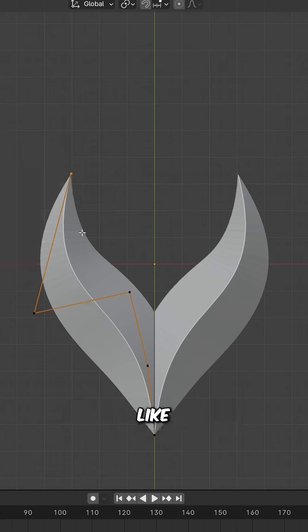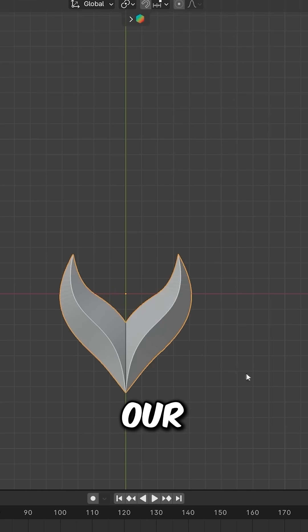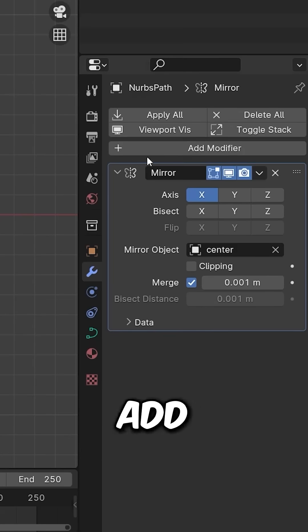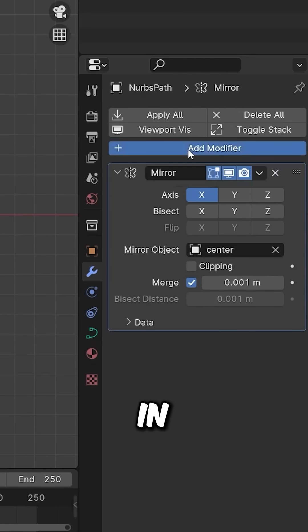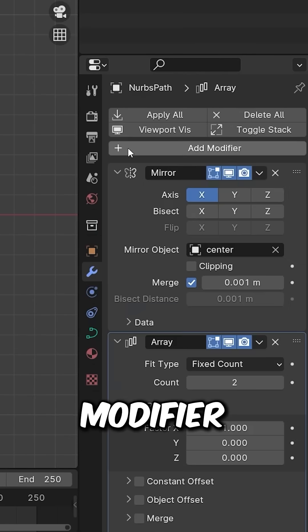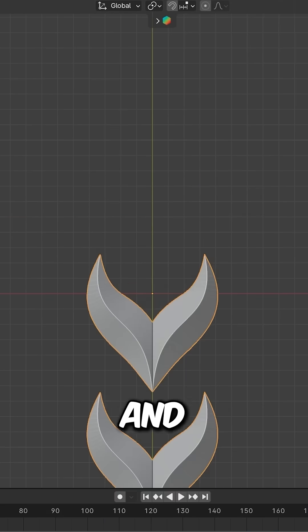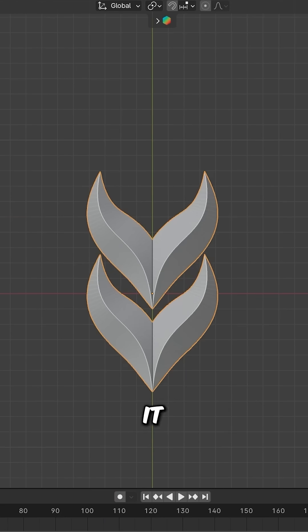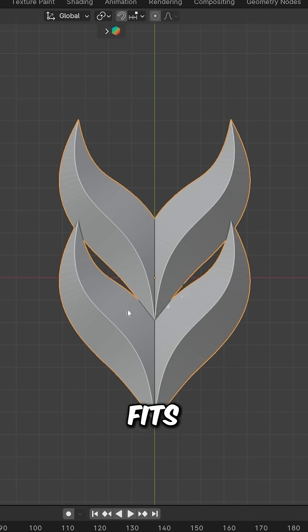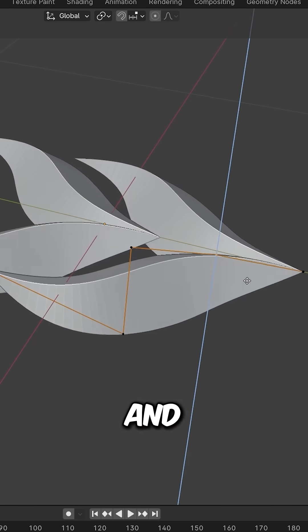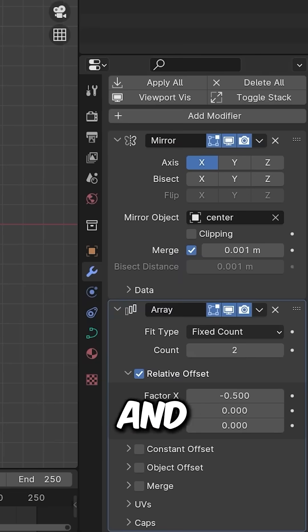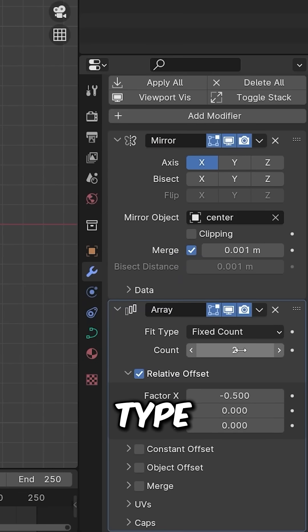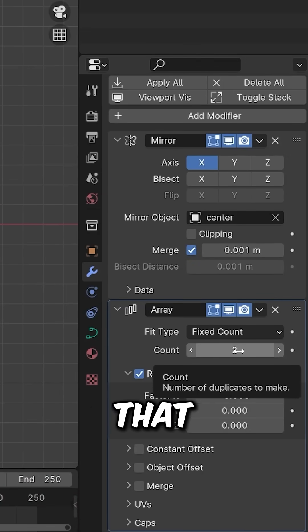Add another modifier - an Array modifier. Go to X and move it slightly up. Adjust it to fit better in Edit mode. Type the amount of strands you want, something like seven.